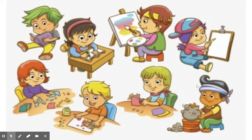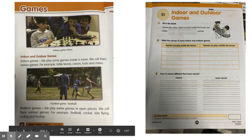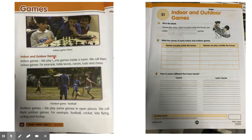As you pasted the pictures, you are going to learn about games which are of two types: indoor and outdoor games.